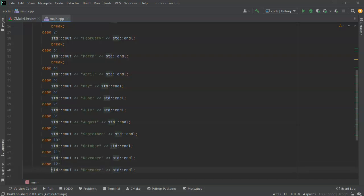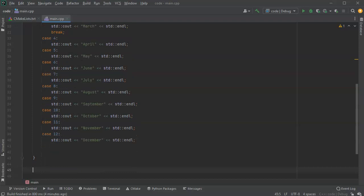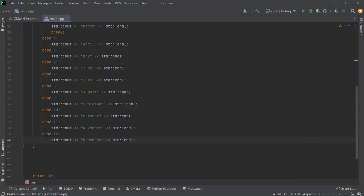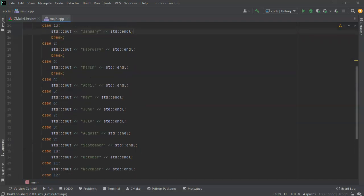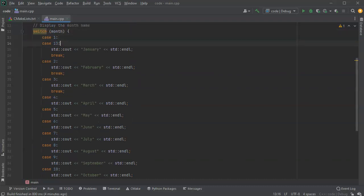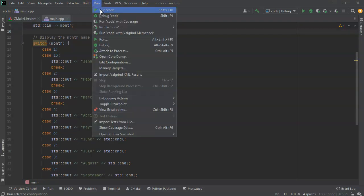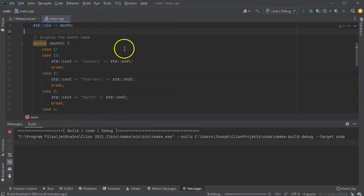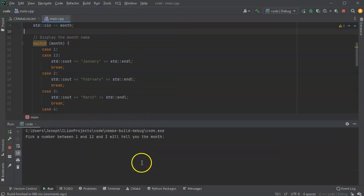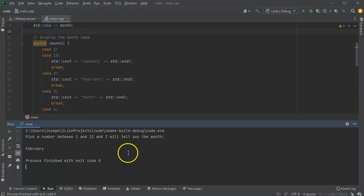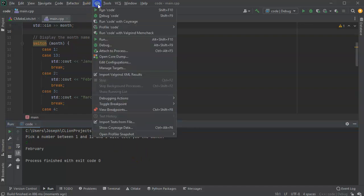After you're done with this case statement, you close with a closed curly brace. I didn't put breaks from 4 to 12 but I do have them in 1, 2, and 3. So I'll go ahead and run this now. I run with a number 2 and it says February, that's great. I'll run it again and I pick the number 8.